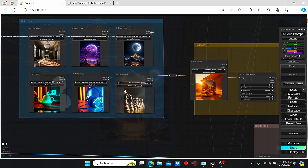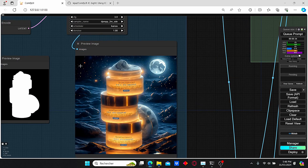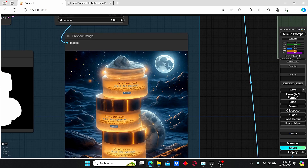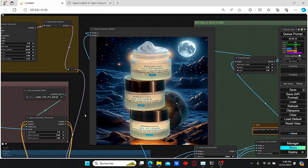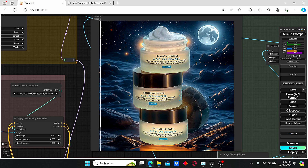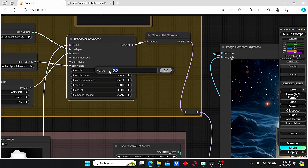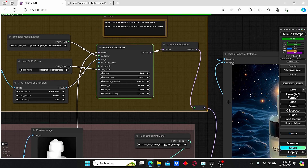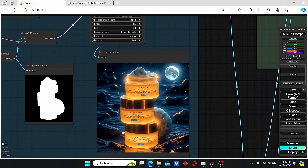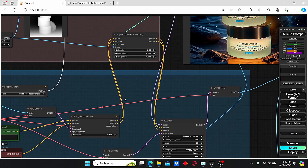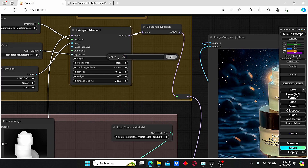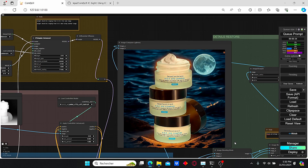Let's do another trial with moon light. Here we have the IC Light results — as you can see the IP Adapter strength was too much for this image, it changed the product into the moon. For the final version we can observe more impressive results. As I said earlier, you can play with the IP Adapter weight to obtain different results. Let's change it to 0.4 — nothing is happening yet. Let's try decreasing the value again to 0.15. This one is more accurate.